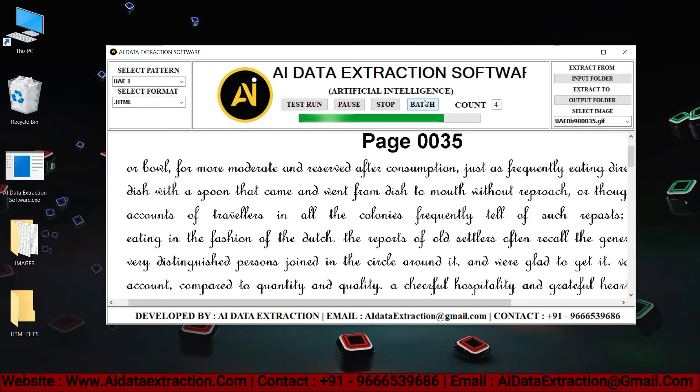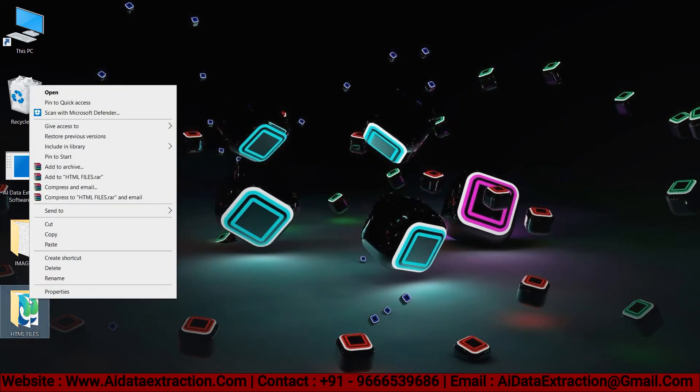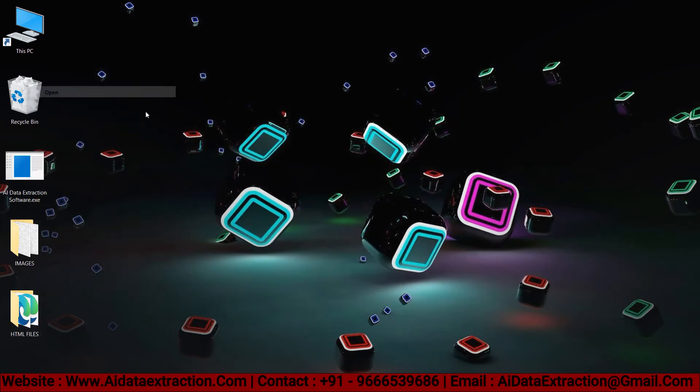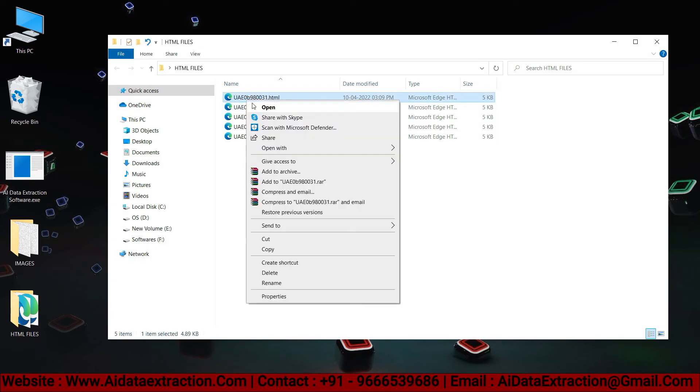Press the start batch conversion process button to convert images to HTML. Click the OK button to save the converted HTML files in the HTML files folder.